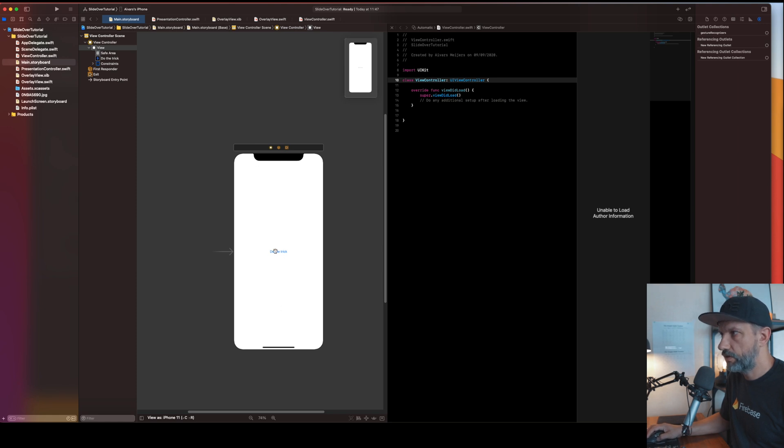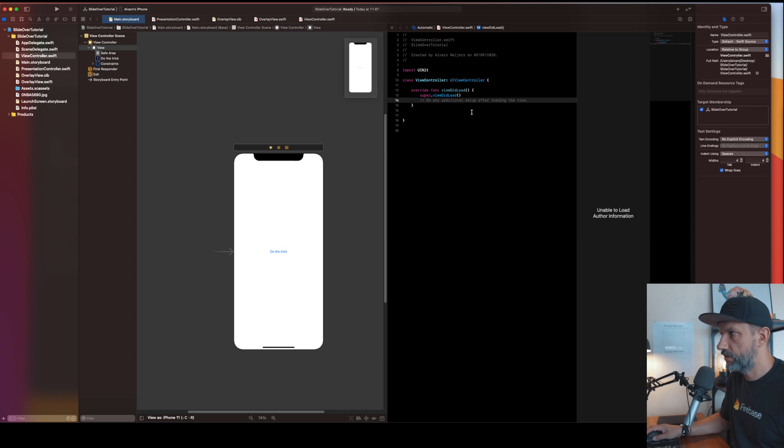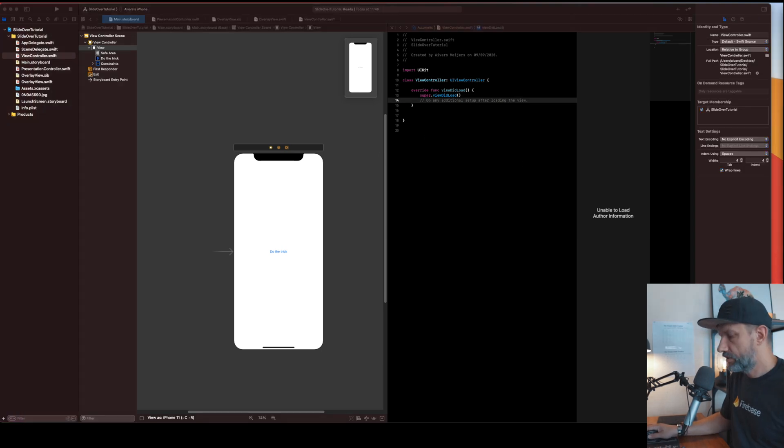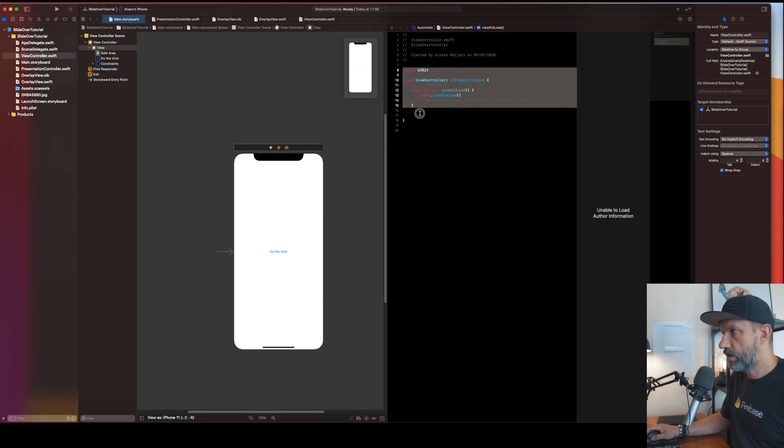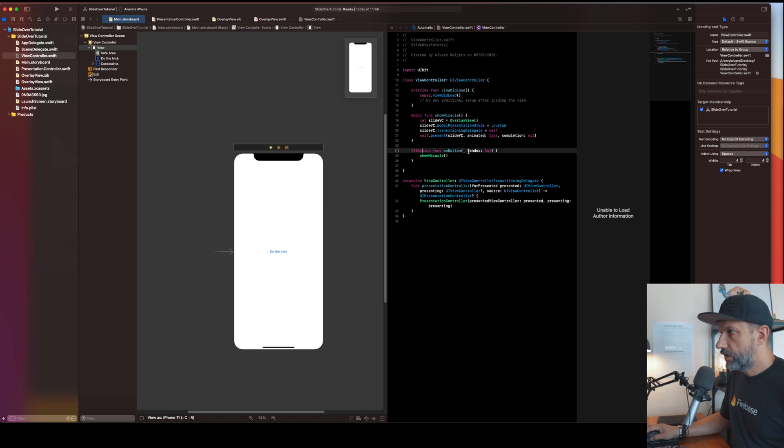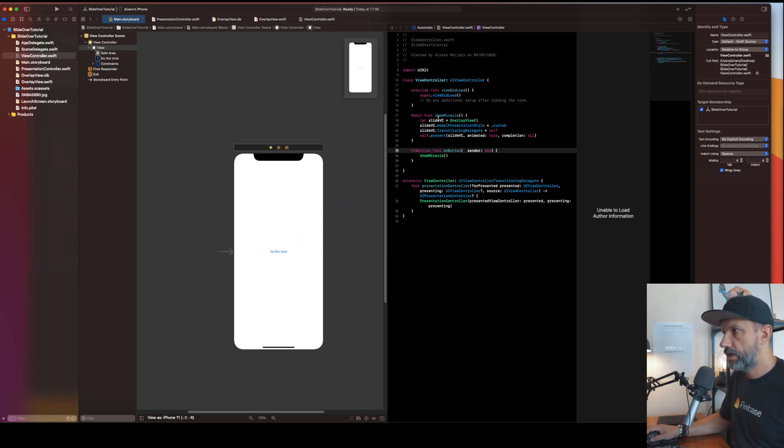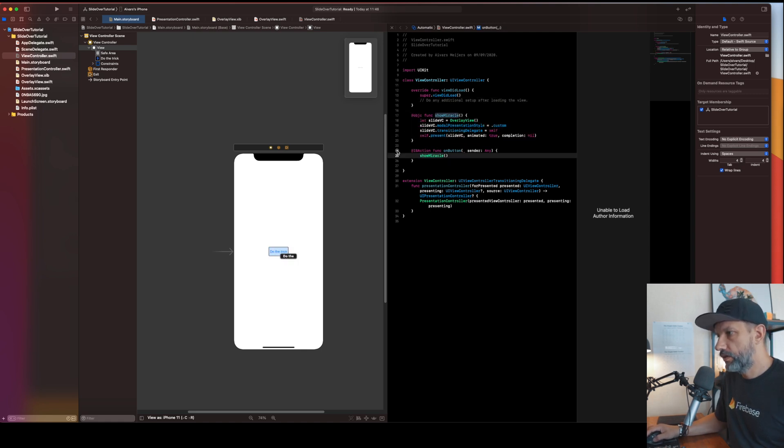So our main storyboard, this screen held the button, but nothing will happen if you will click on this button because nothing is here. Let's make our last copy paste magic. All the files, all the project will be linked below. Let's connect button with this action.